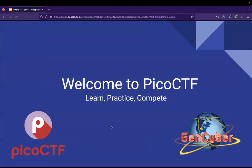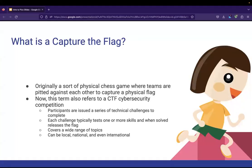Hi everyone, and welcome to PicoCTF, which is a cybersecurity competition platform that allows you to learn, practice, and compete. This video is brought to you by Carnegie Mellon University, PicoCTF, and the NSA's Gen Cyber Program.